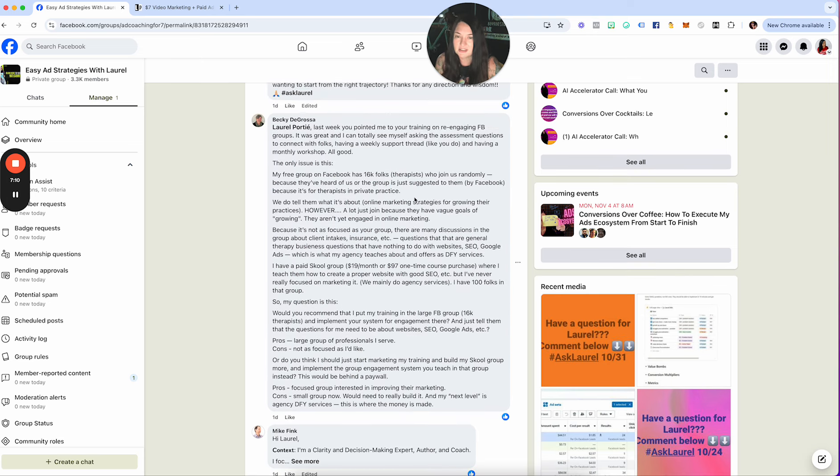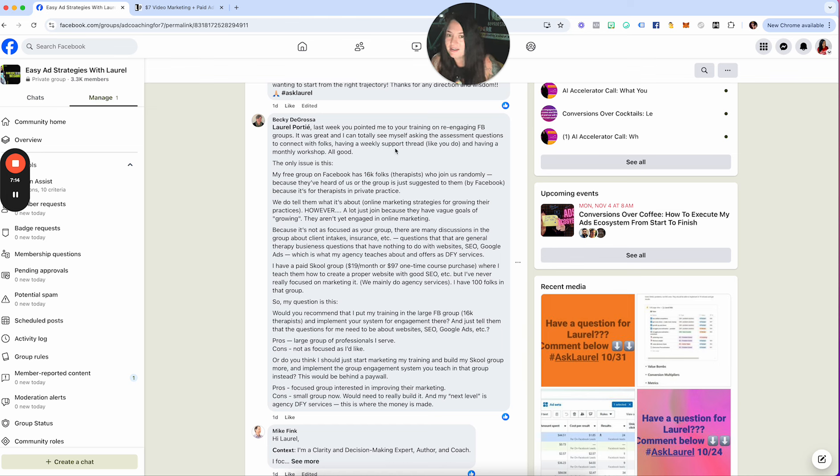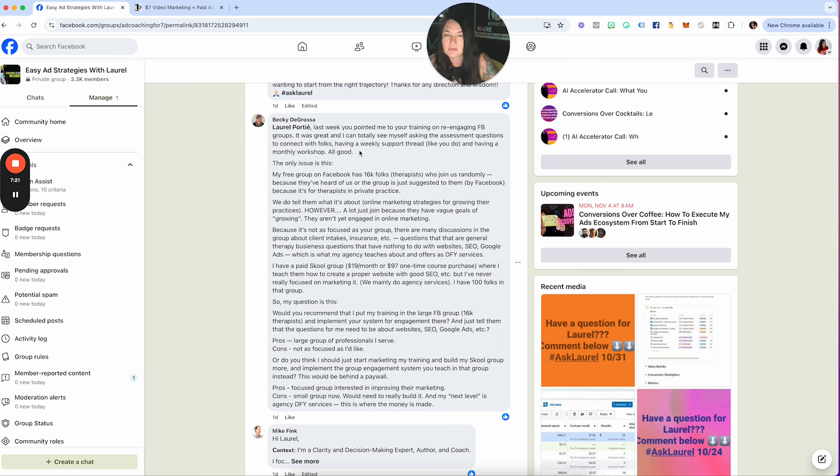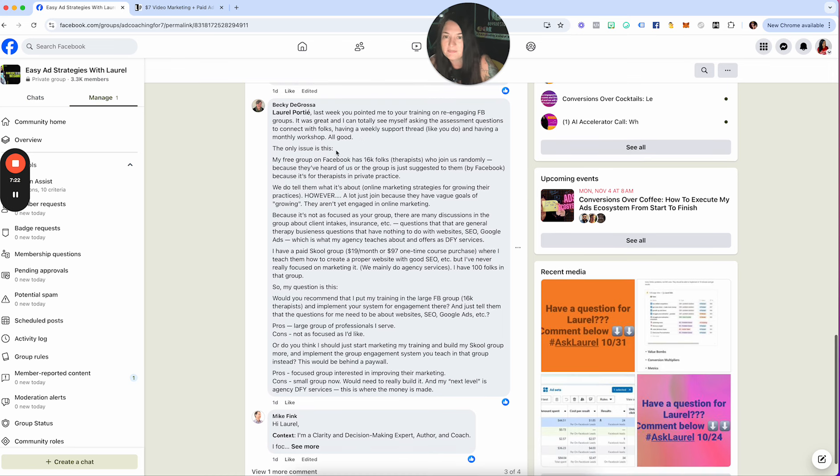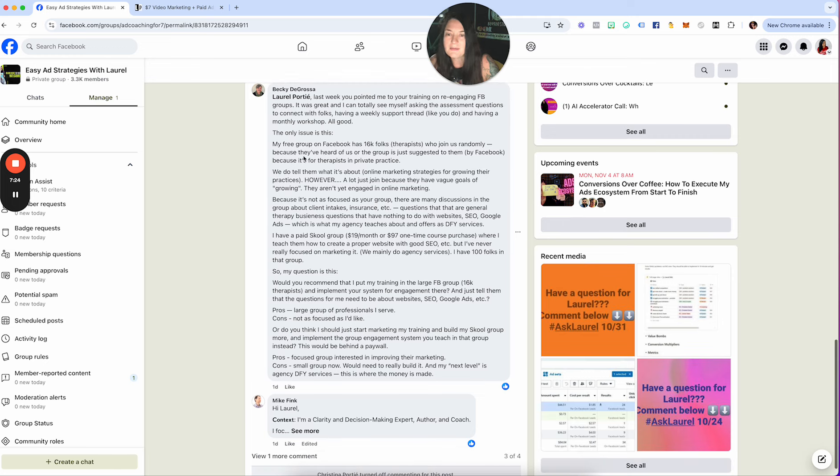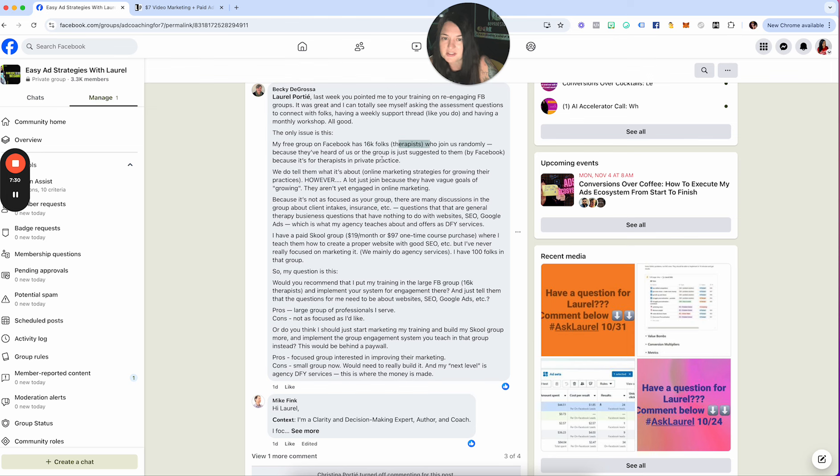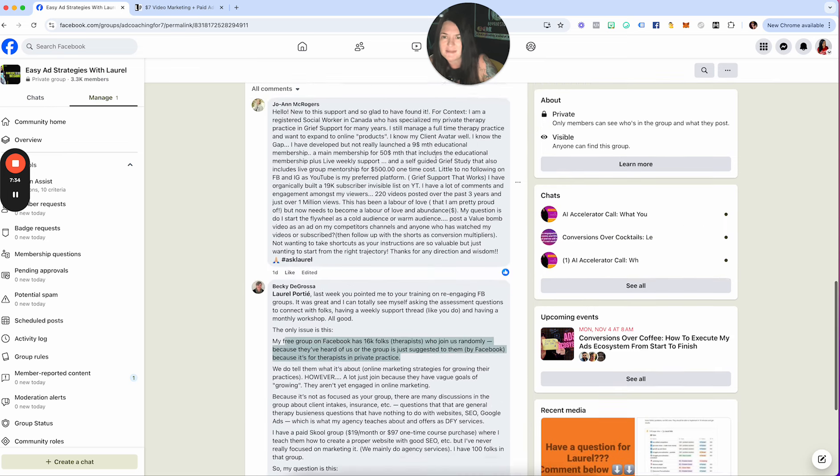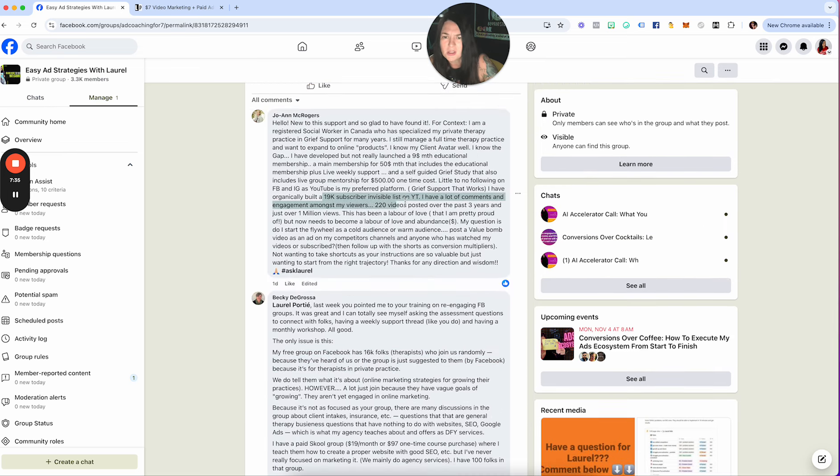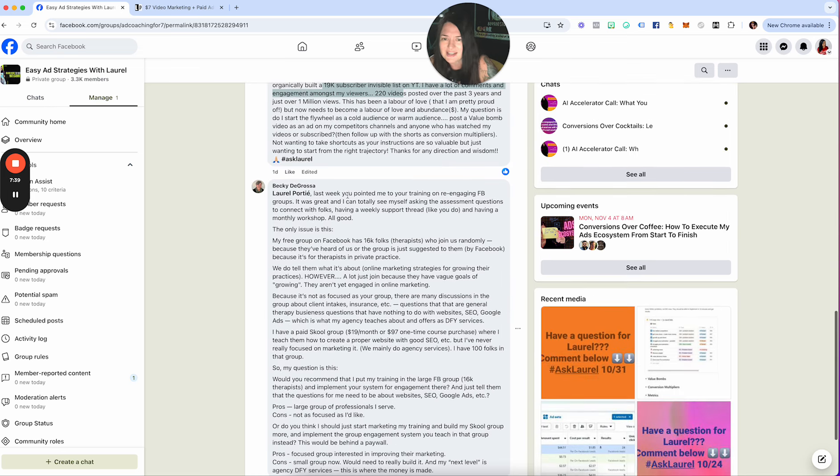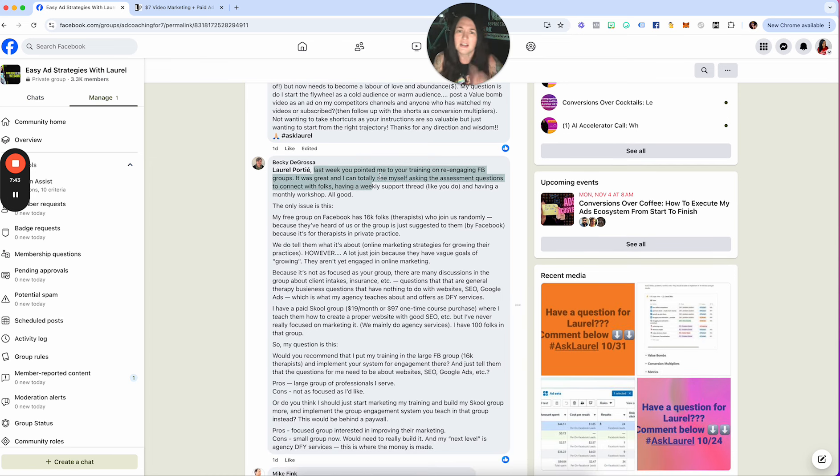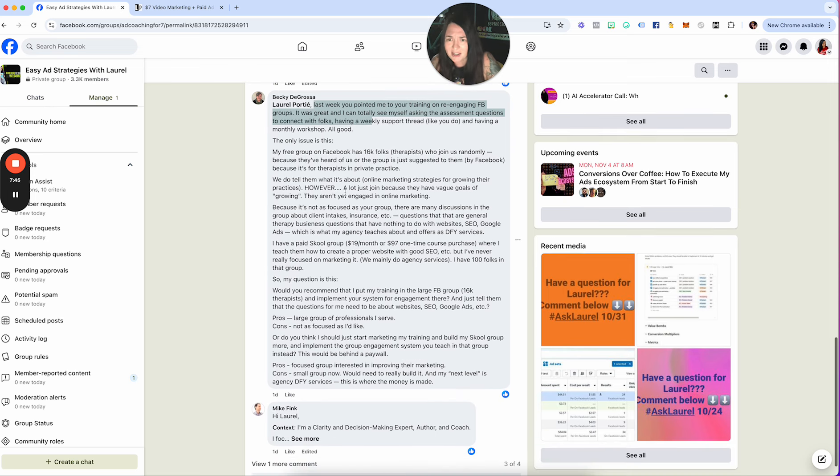Becky says last week you pointed me to your training on re-engaging Facebook groups. It was great. I can totally see myself asking the assessment questions to connect with folks, having a weekly support thread like you do and having a monthly workshop. All good. The only issue is this: my free Facebook group has 16,000 folks, therapists who joined us randomly because they've heard of us or the group is just suggested to them by Facebook. Wow, that is an amazing asset, man. Two people, 19,000 people subscribe on YouTube for Joanne and 16,000 inside a Facebook group for Becky. Wow. Lots of people with amazing assets today.